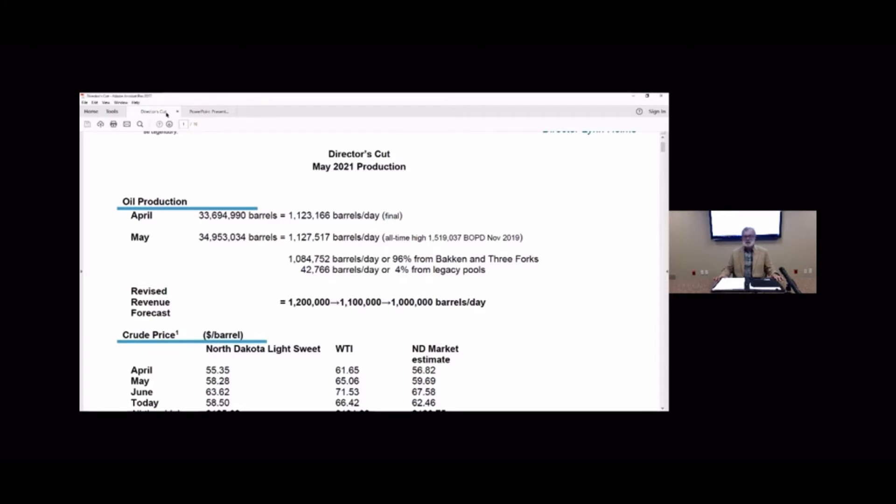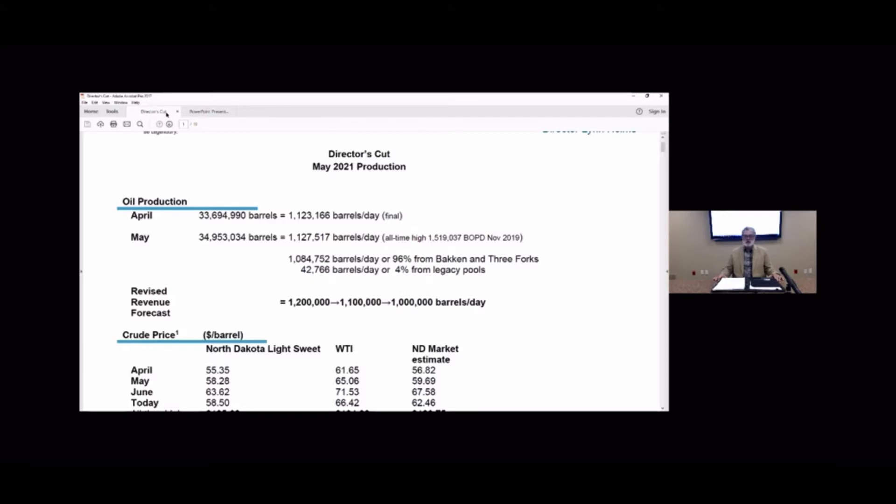A little surprising there since road restrictions had mostly come off and we were expecting more completion activity in May. I still am anticipating some improvement June, July and August, but we continue to see serious problems with frack crews.